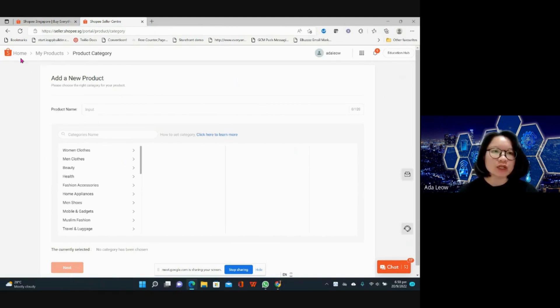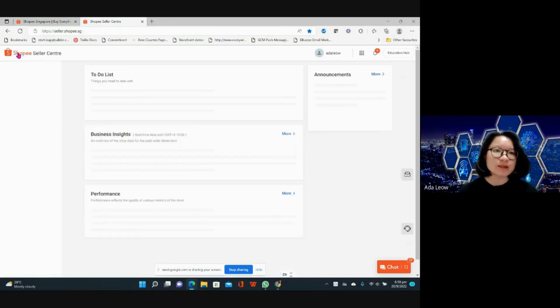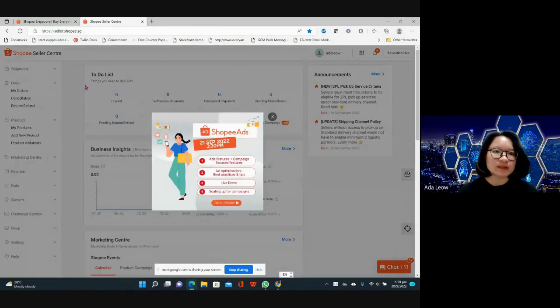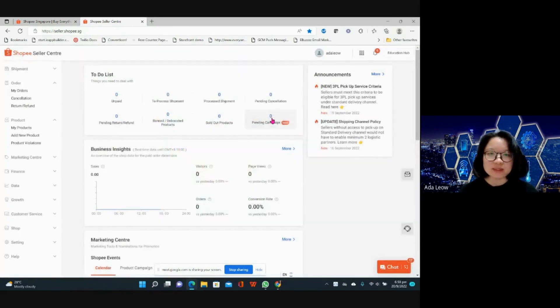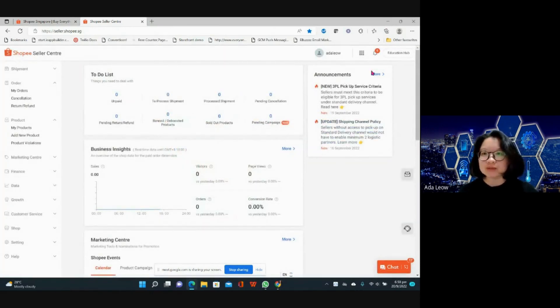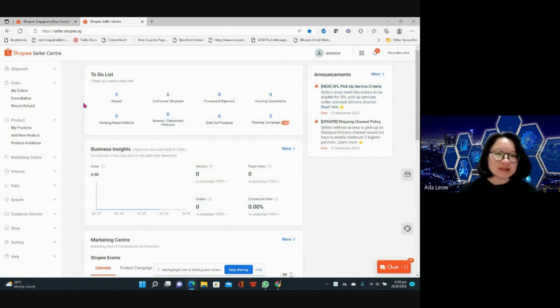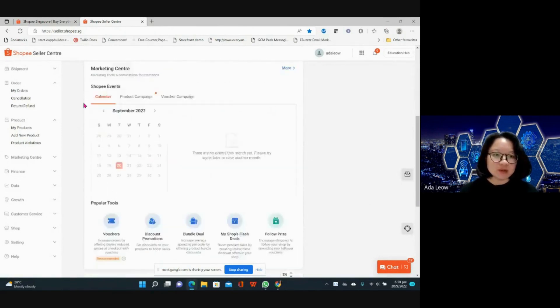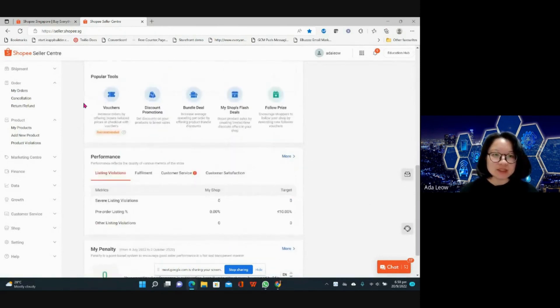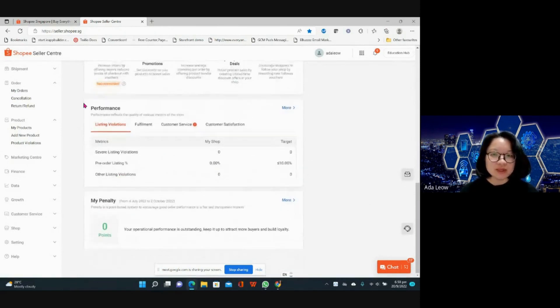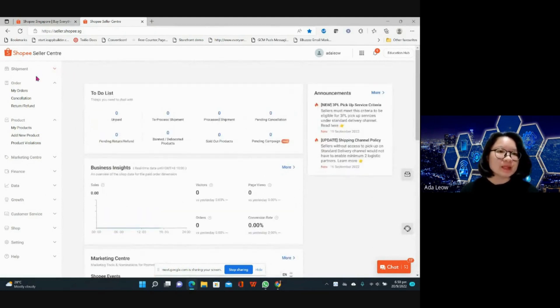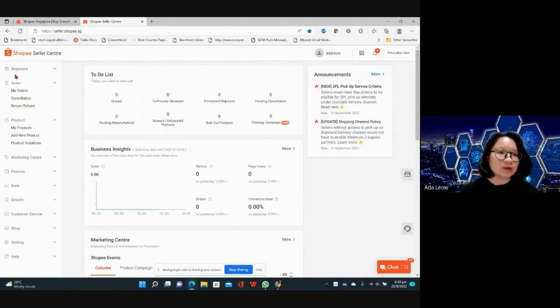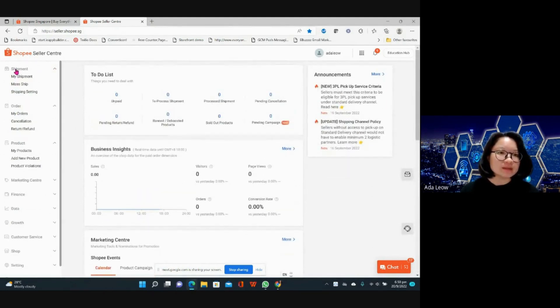Let's go back to home for the Shopee seller center. I can close this pop-up. So this is your home page now and this is how it looks. Let me just take you through how it is on the Shopee backend.